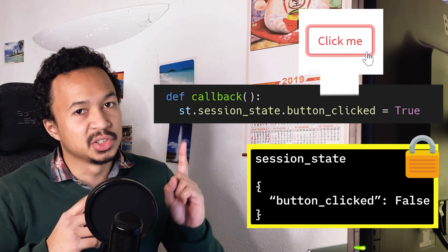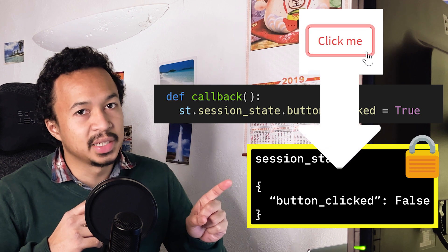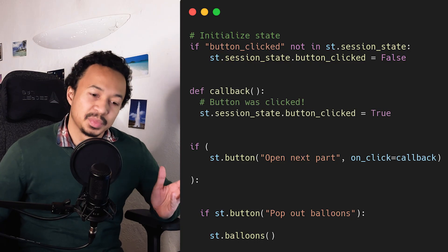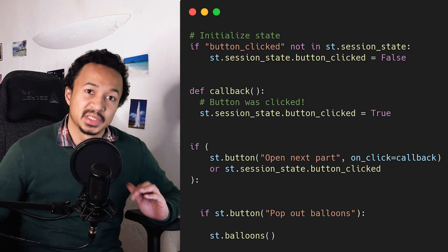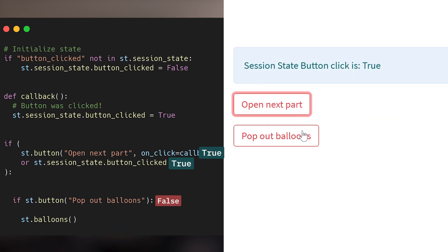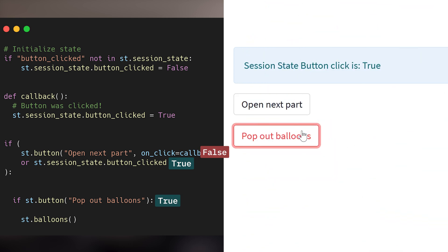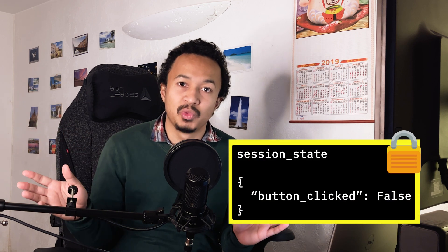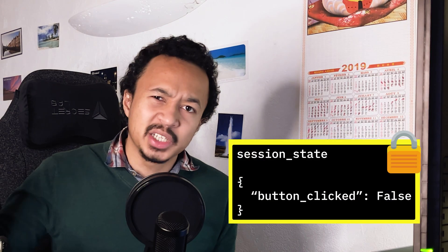That's the perfect place to change the session state of button clicked to true before rerunning the whole app. Now you can use this session state to verify that the first button has already been clicked once, making it possible to see the balloons at the end of the nested second button. And there it is! With session state, we now have a place to store anything we want to keep between Streamlit reruns. You can store pretty much anything in there.